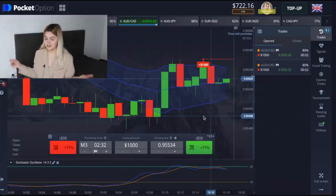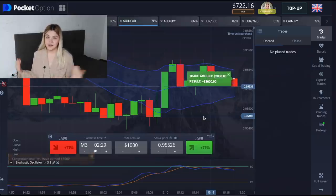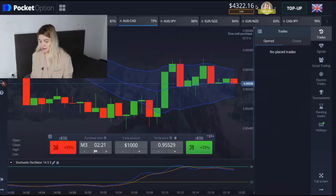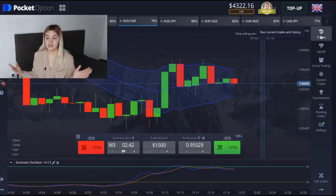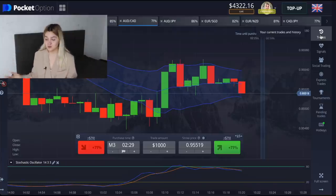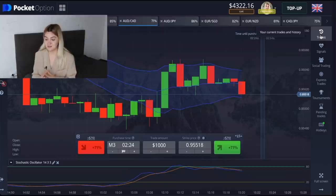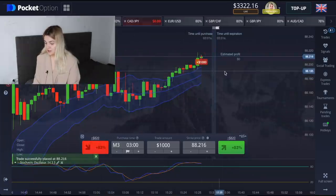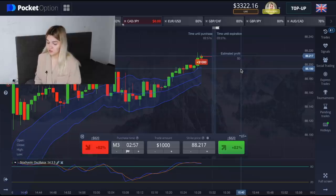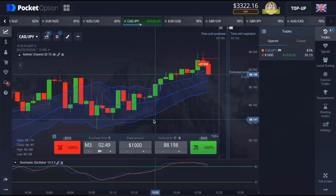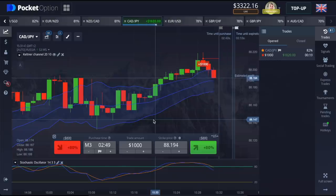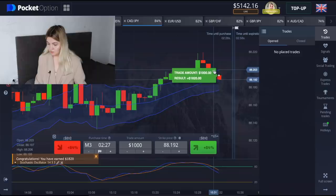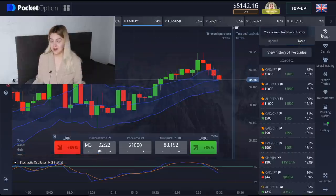Three seconds left... absolutely profit again! I'm really lucky today — and yesterday too. My balance is now $4,000. I said it would be the last trade, but I want to reach $5,000 — that would be a great experiment. Let's make one more trade: a put option with one thousand dollars. And it's absolutely profit!